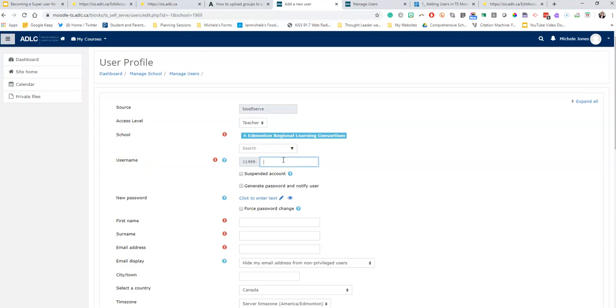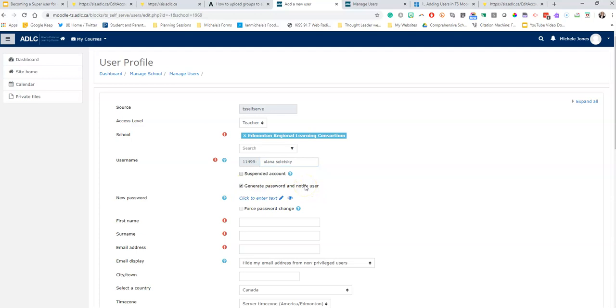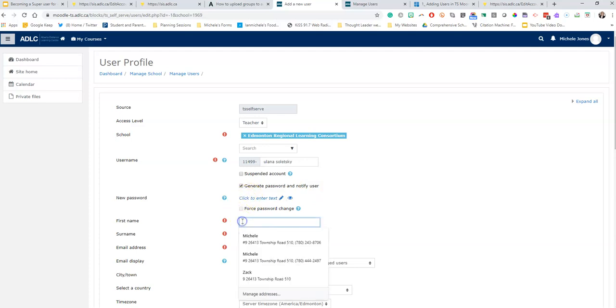Username, I'm going to add my friend Ulana. One thing, this has to be in lowercase: ulana.soleski. I am going to generate a password and the system is going to notify the user, so I'm not going to do anything with this.